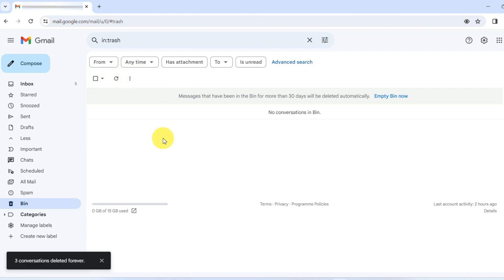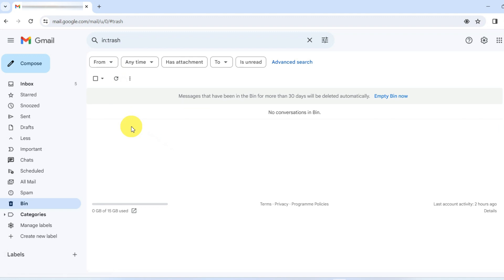However, if like me, you know you have permanently deleted those emails or they have been wiped clean by someone else, we will move on to the next step.